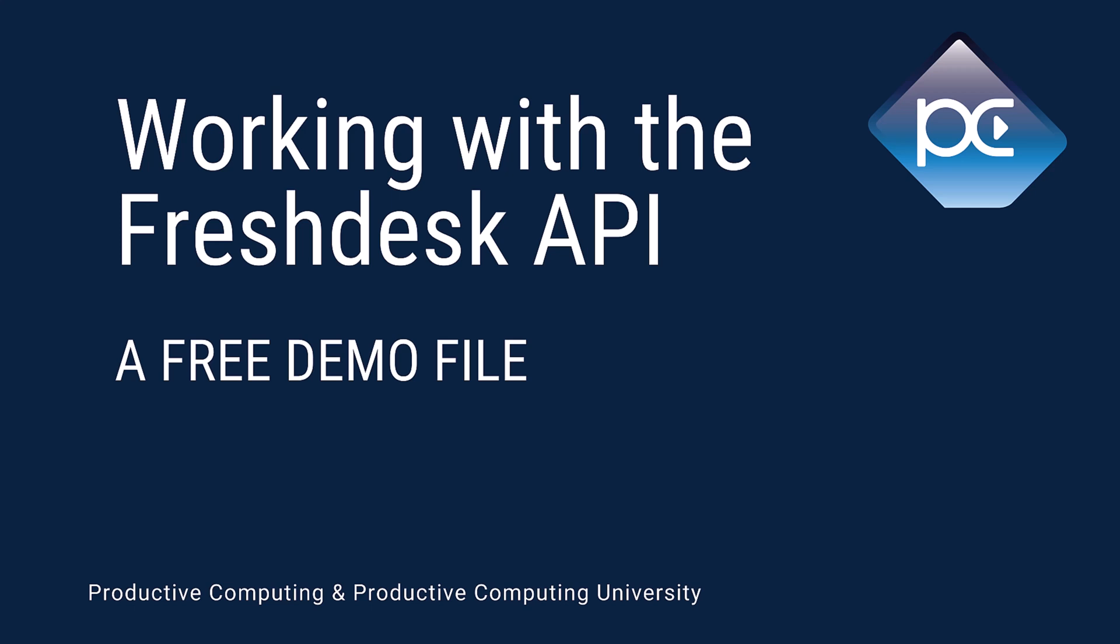Hi everyone, I'm Jeff Keller from Productive Computing. Today's video I will demonstrate how to connect Claris FileMaker Pro to Freshdesk Ticket Helper using an API. Let's get started.